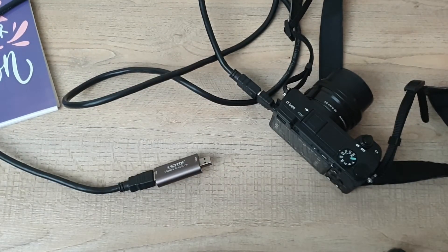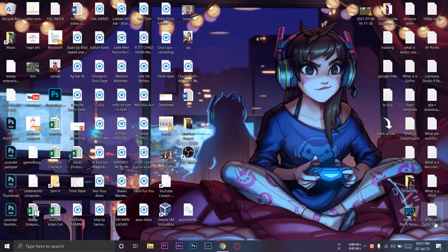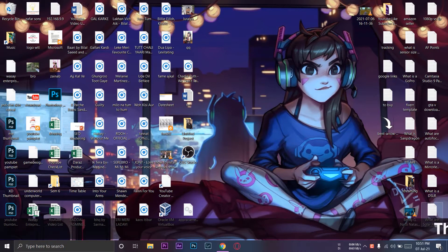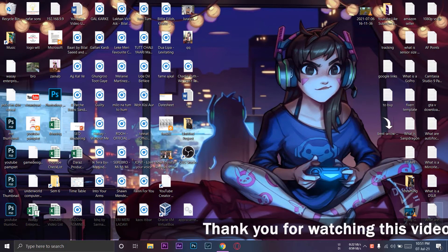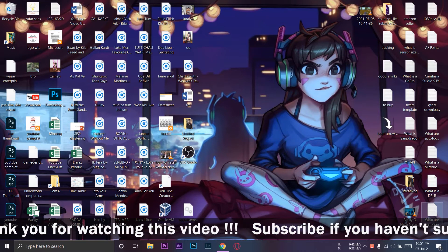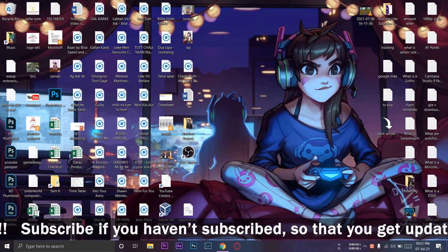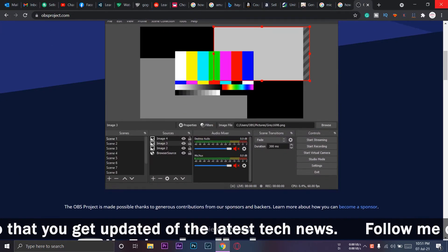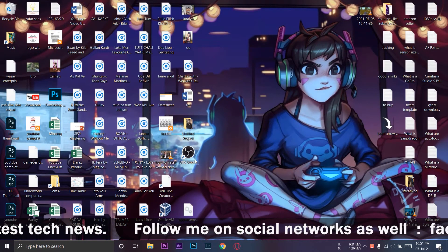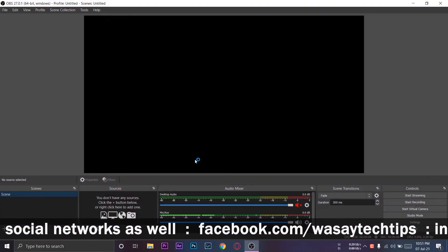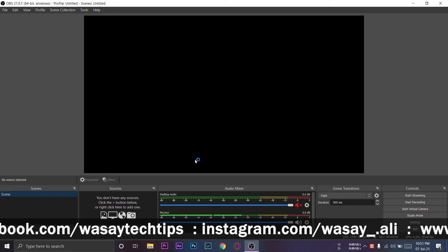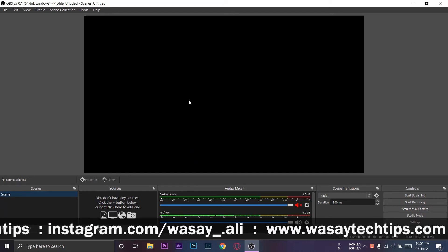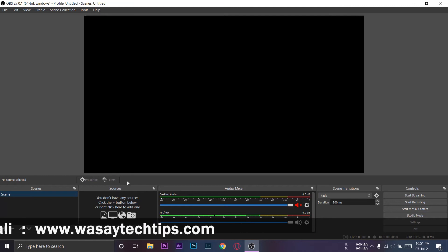Here I have connected my Sony a6400 using the micro HDMI cable and the video capture card to my laptop. In order to capture your Sony a6400 footage to live stream, you need to have some kind of software. I'm using OBS Studio or Open Broadcast Software. You can download it from the OBS website. It's completely free. I will put its link in the video description as well. You need to just simply download and install it.